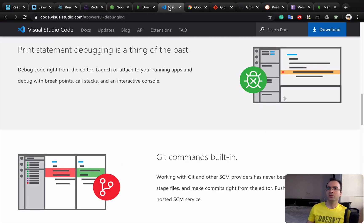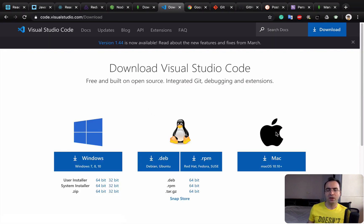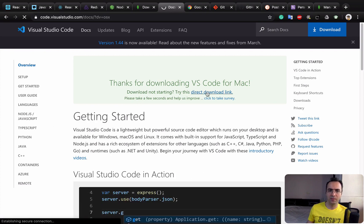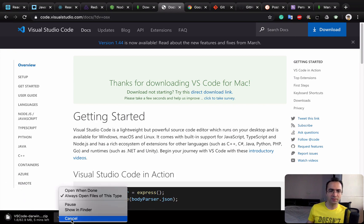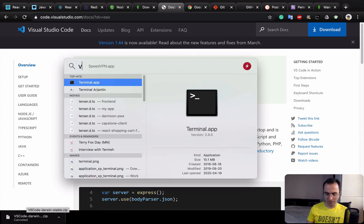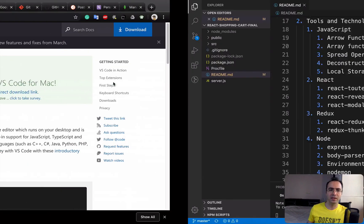Now let's look at development tools. The most important one is a code editor — we're going to use VS Code. To install it, click Download and select your operating system. I select Mac, the download starts, and after the installation you just double-click and follow the steps to get VS Code running.